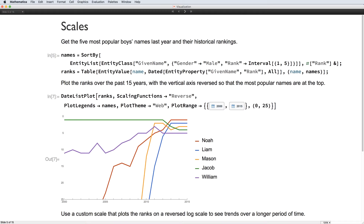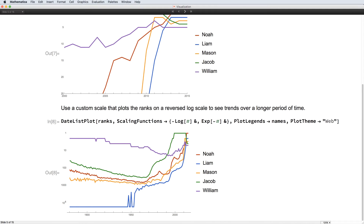Next, we will look at the ranking of some common boys' names over the past 15 years. We use a scaling function to reverse the y-axis so that the name ranked first is at the top. Over a longer time period there is more variation, so we construct a scaling function that uses a log scale, but still with the most popular name at the top.